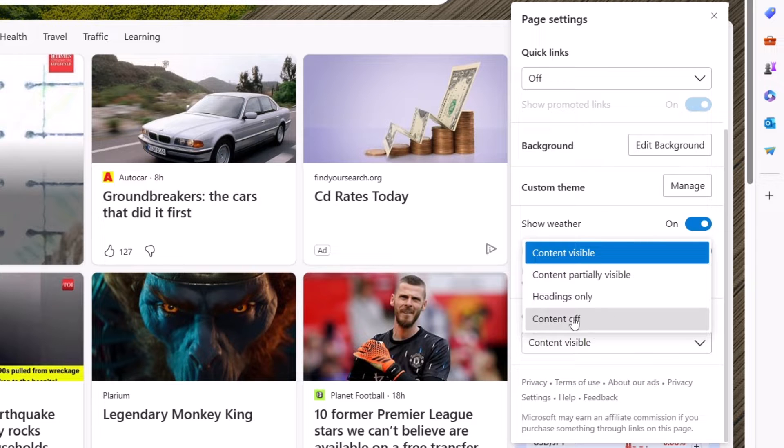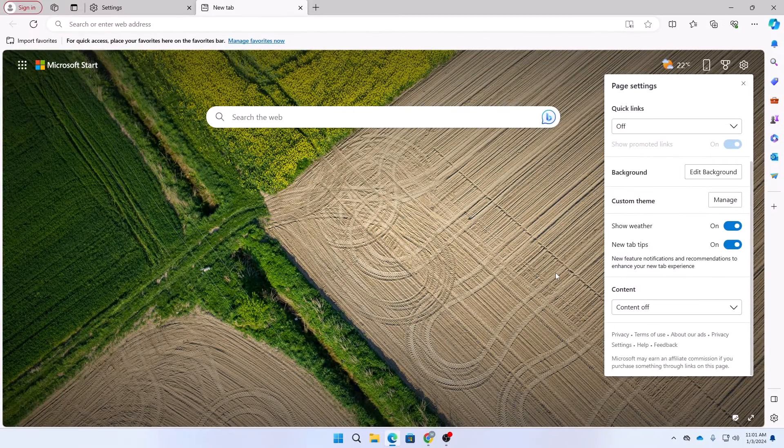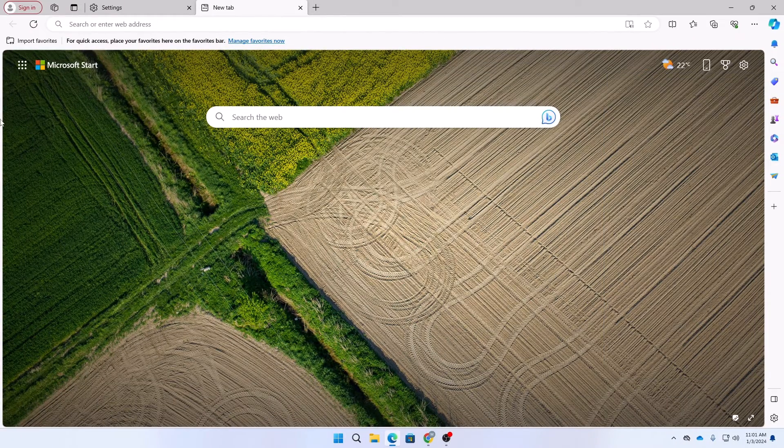Select content off and here you can see now our browser is super clean and no unnecessary news are being shown to us.